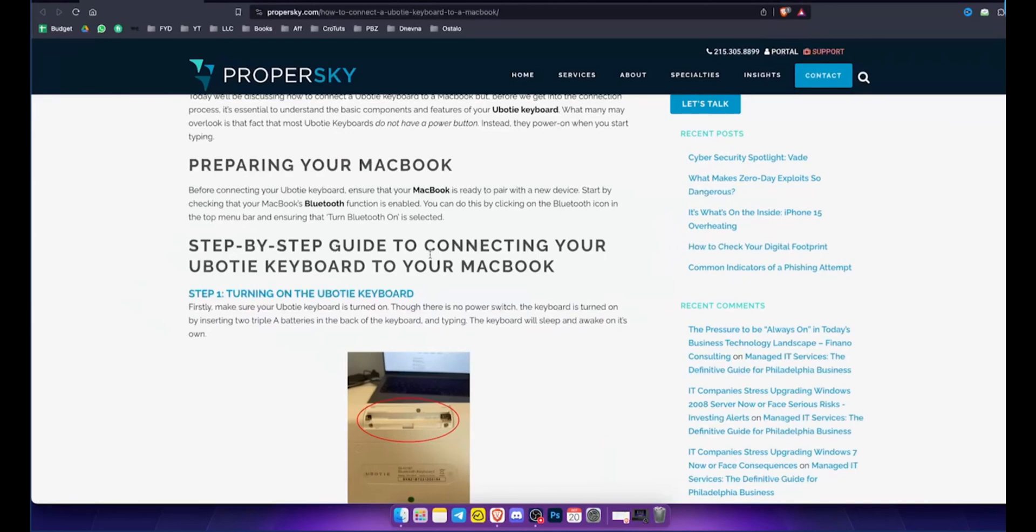Hey everyone! In today's video, I'm going to show you how to connect your U-Body keyboard to your MacBook. So let's get started.